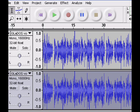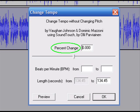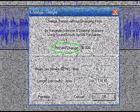This is important and, unfortunately, something I found out later. Now click Effect and then Change Tempo. In the dialog box that says percent change, change the number to 0.1.